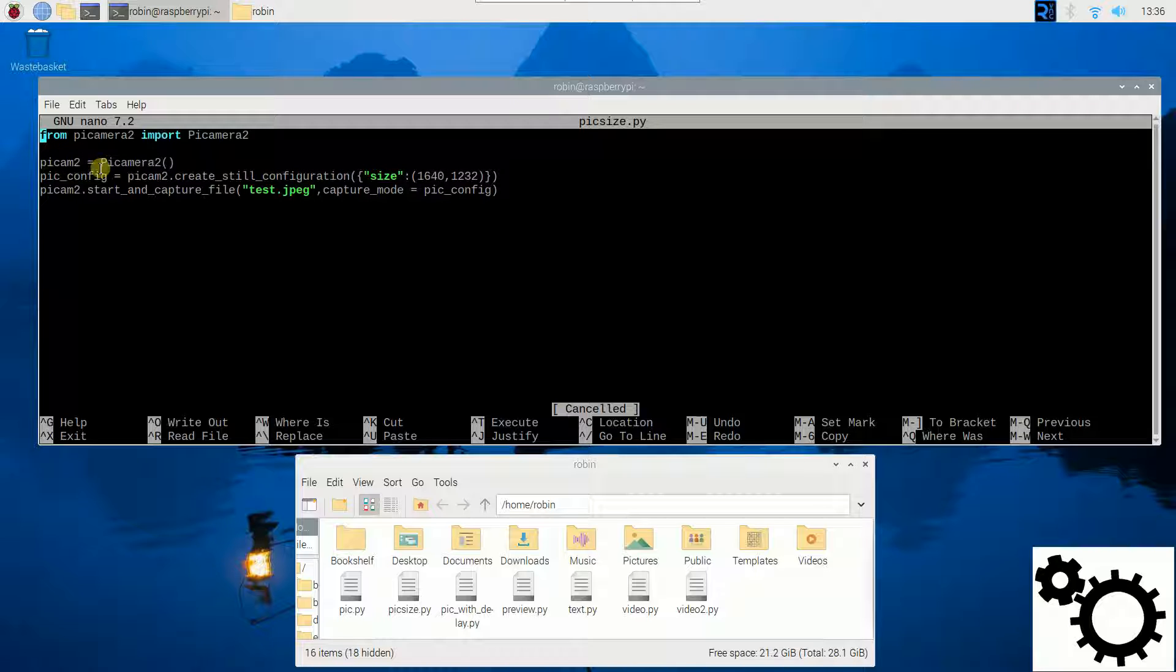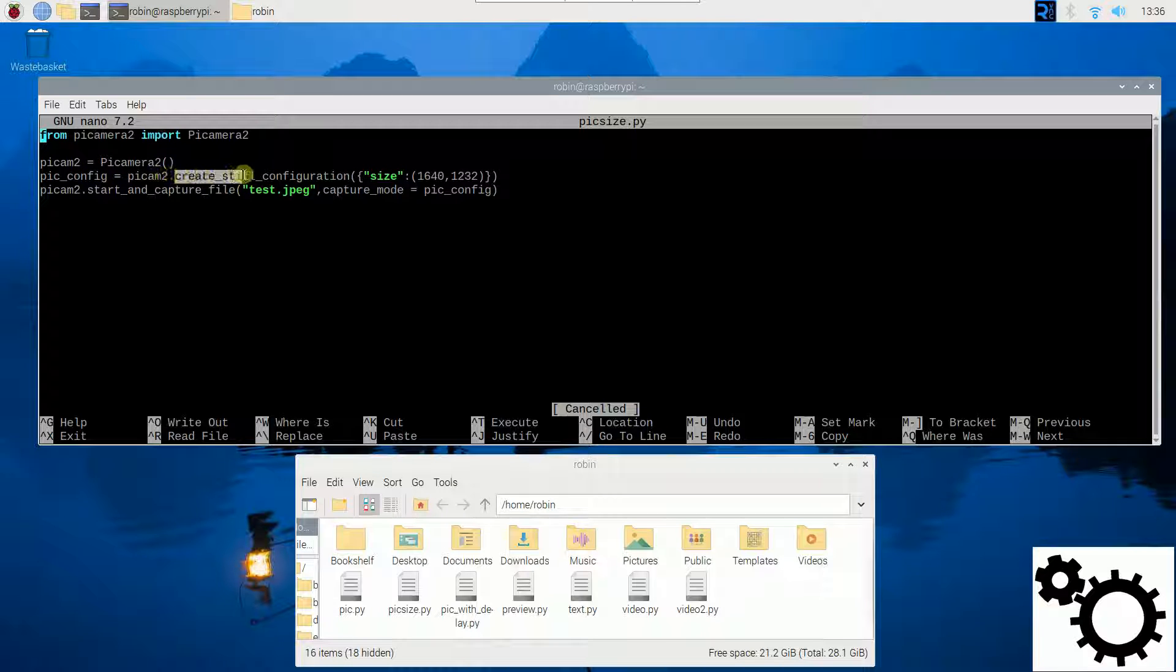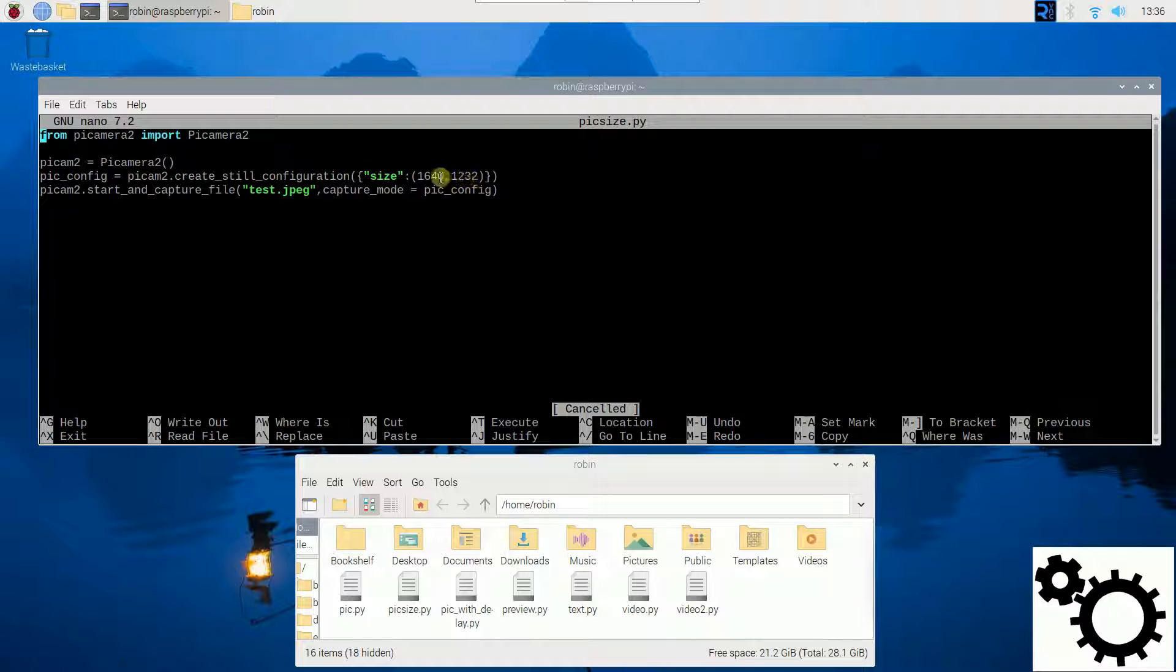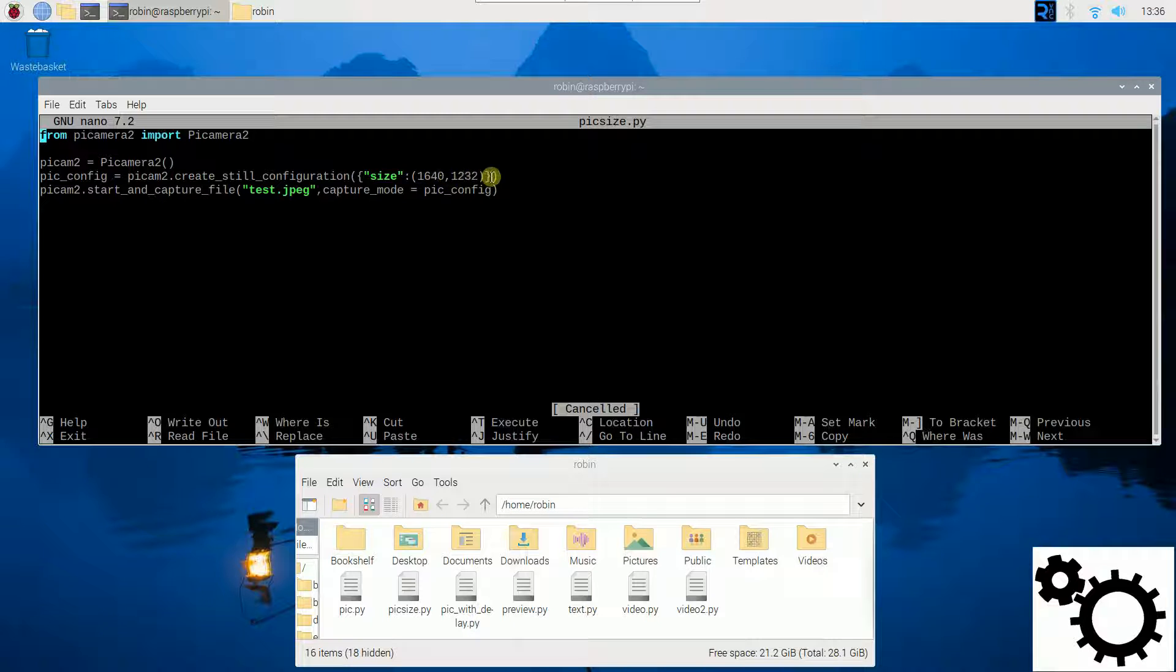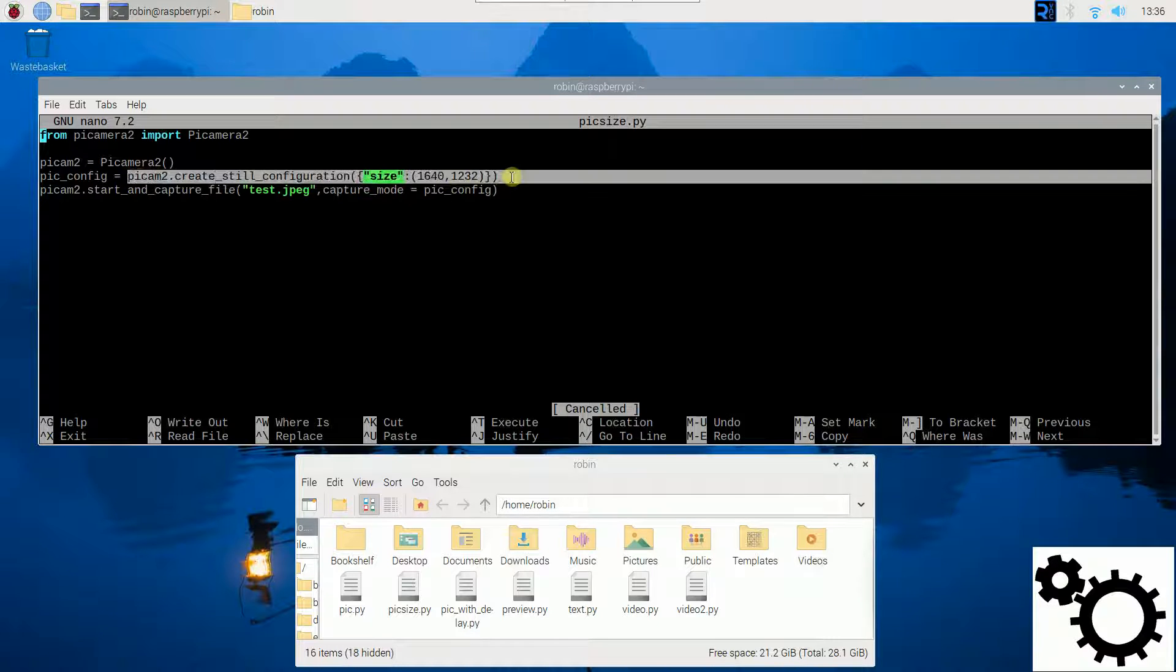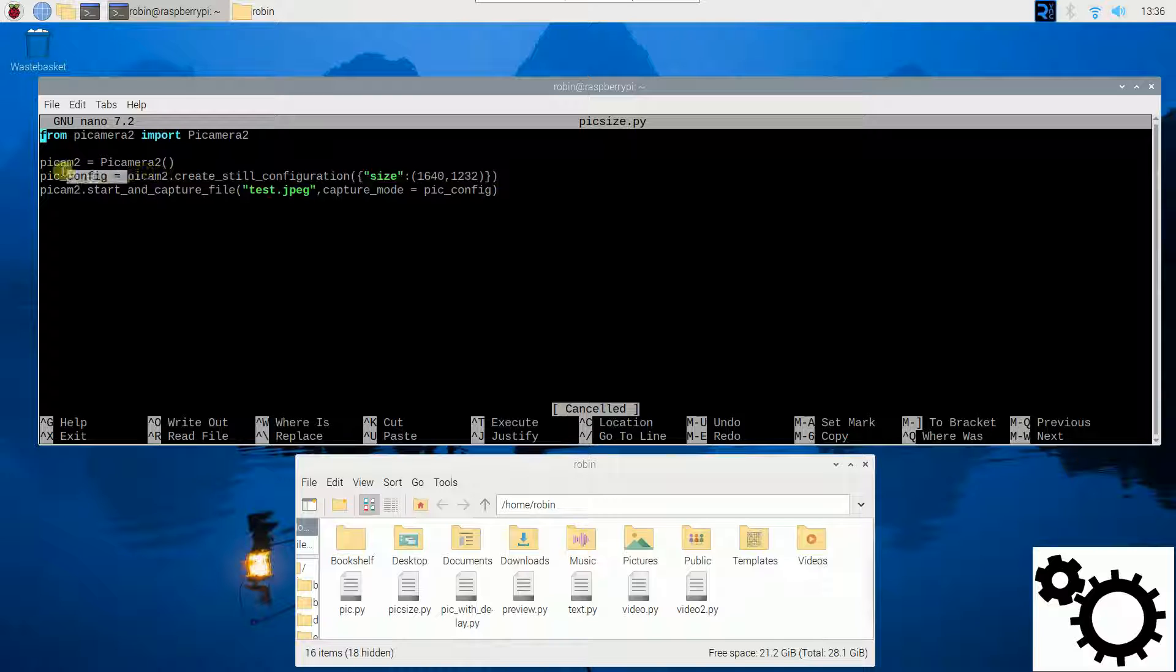Thirdly, I configure the size of the picture taken with the method create_still_configuration. And I have to specify the size of the picture. I chose 1640 by 1232. We put this configuration in the variable pickConfig.